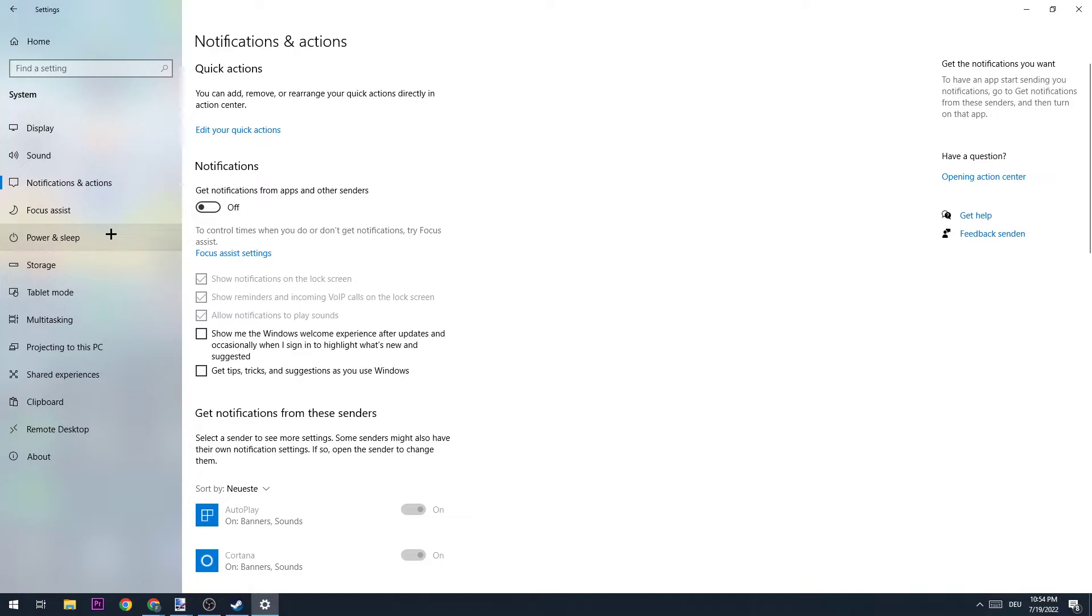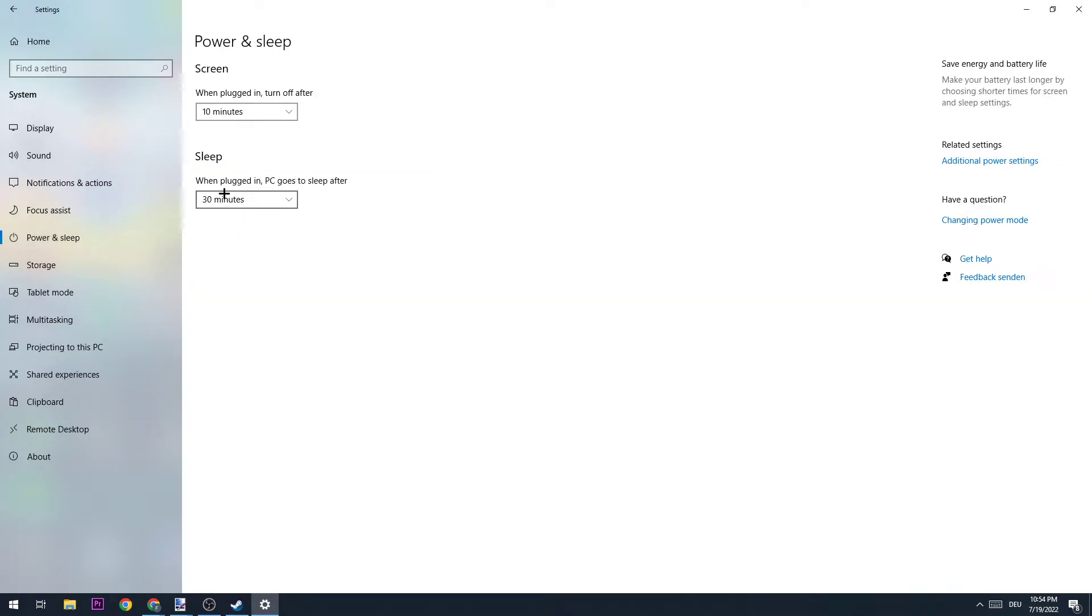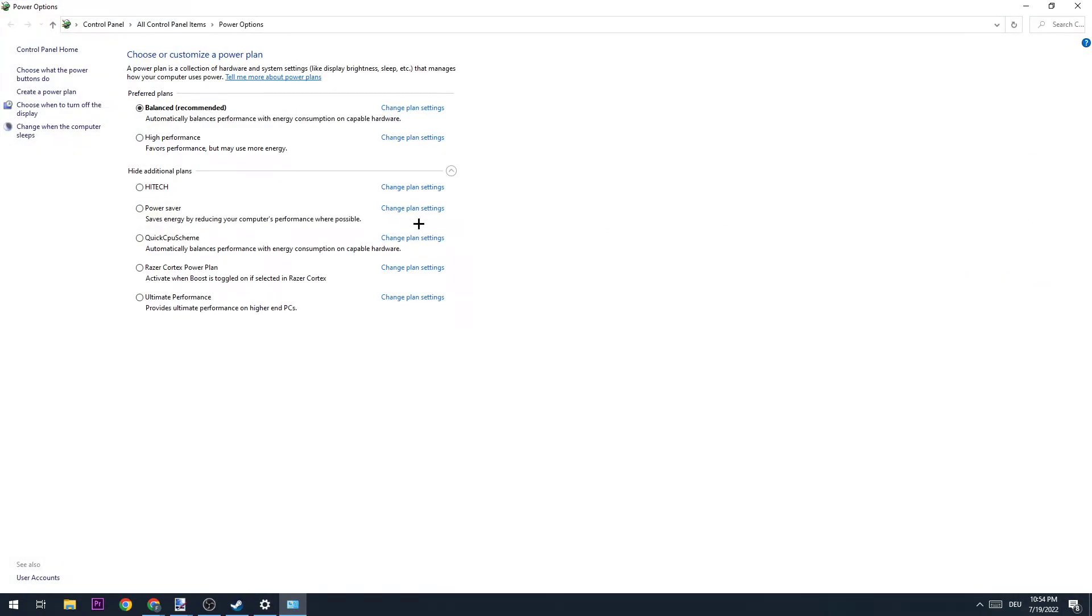The next step is to go to Power and Sleep, the fifth one. On this particular window you can't really do anything. Go to the right side and click on Additional Power Settings where you go to High Performance. You're going to apply High Performance.